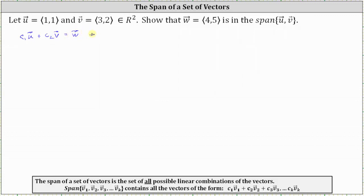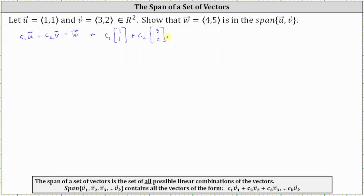Now let's write out the vector equation. We'll also write the vectors as column matrices, which gives us C₁ times the vector [1, 1] plus C₂ times the vector [3, 2] must equal the vector [4, 5].